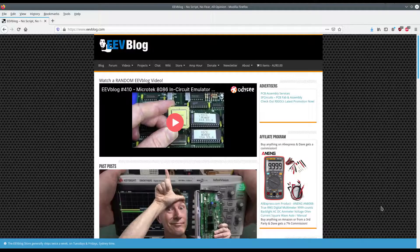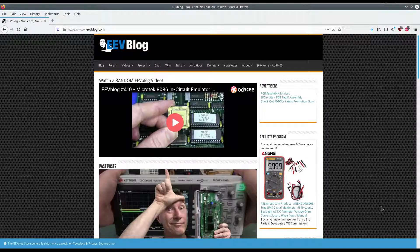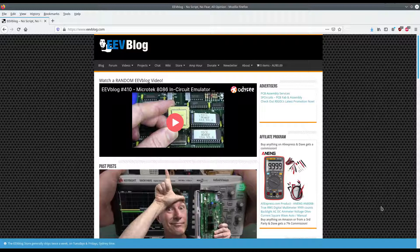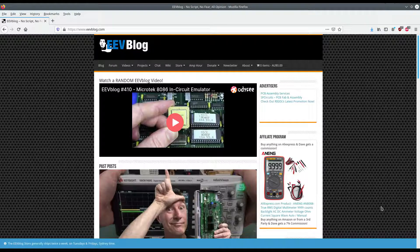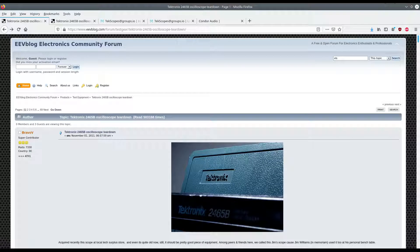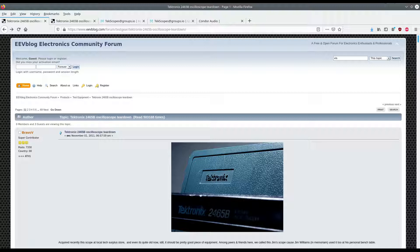There's a great resource on the web called EEV blog and they have a number of entries posts there for all sorts of technical topics. There's a huge number of posts in a forum post called Tektronix 2465B oscilloscope teardown and at present the forum has about 69 pages of that.